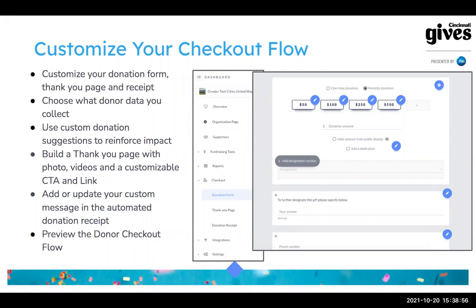It's definitely worth reviewing your thank-you page, your donation levels and descriptions, and your donation receipt message — that's where a lot of old information tends to hide, because as an administrator you're not necessarily seeing it since you're not making the donations yourself. Take a moment to customize your checkout flow and do a quick audit, especially if you participated in 2020 or 2019, and make sure you don't have any old information hiding in your checkout flow.